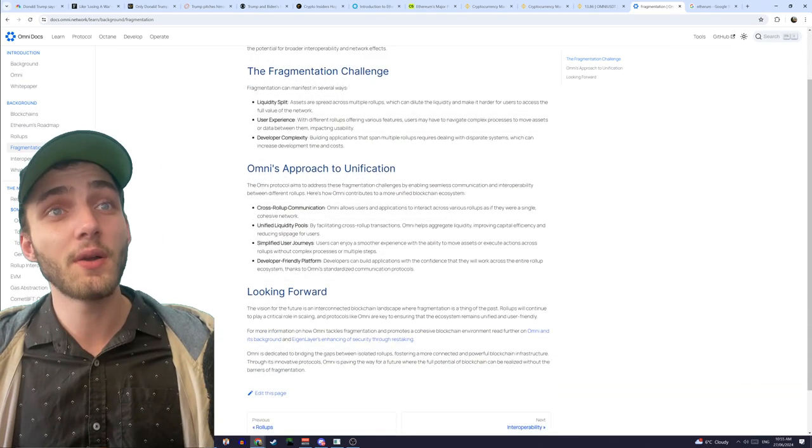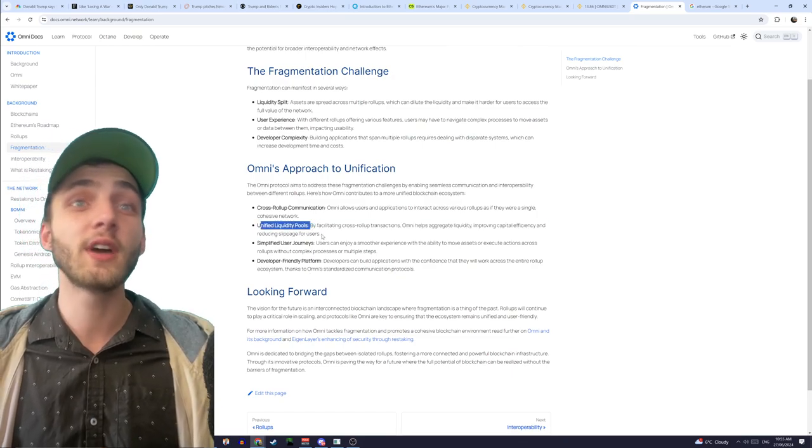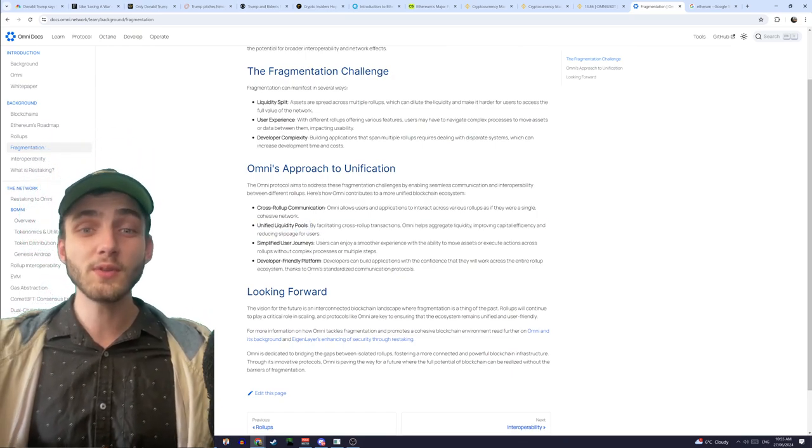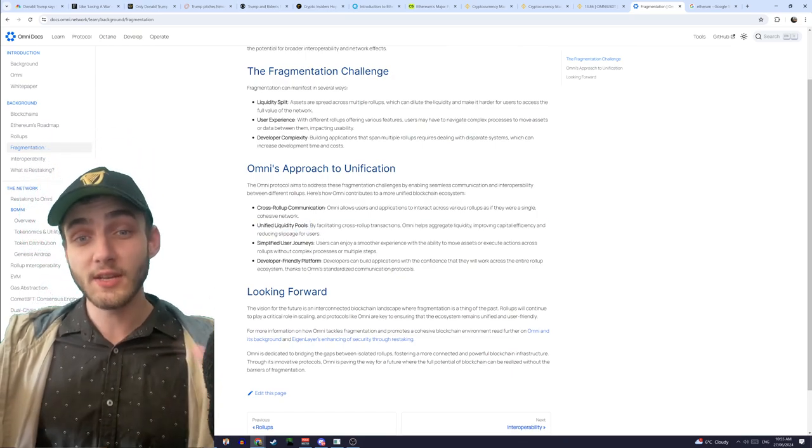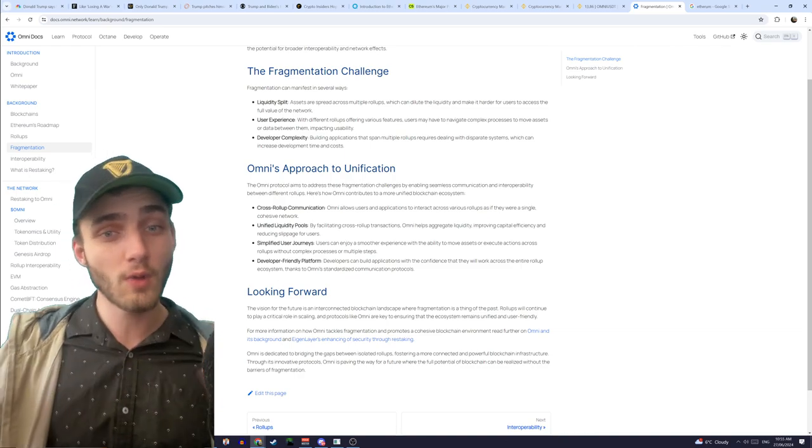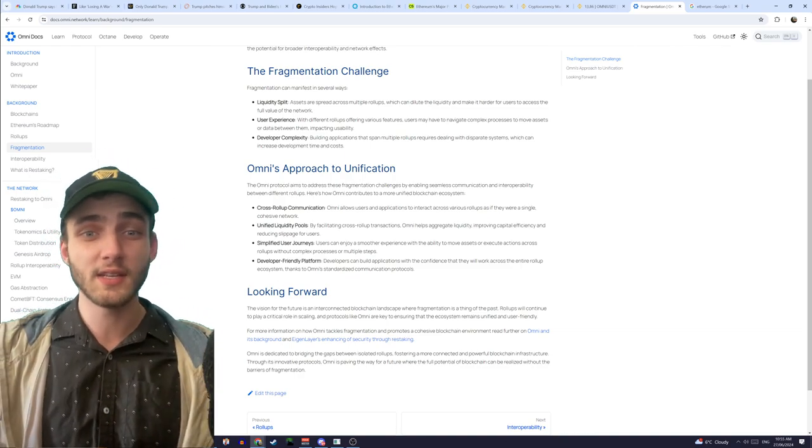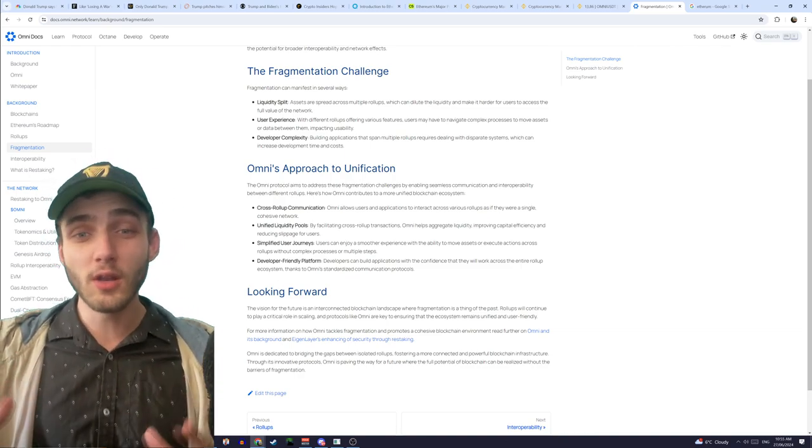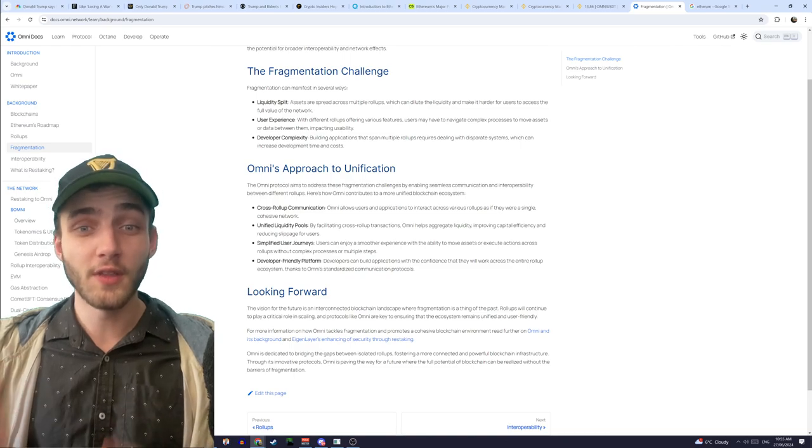They're actually going about with basically unifying the liquidity pools and putting all the roll-ups into one group together, so that all the roll-ups can share the liquidity and basically work a lot more effectively and reduce the load on the network.